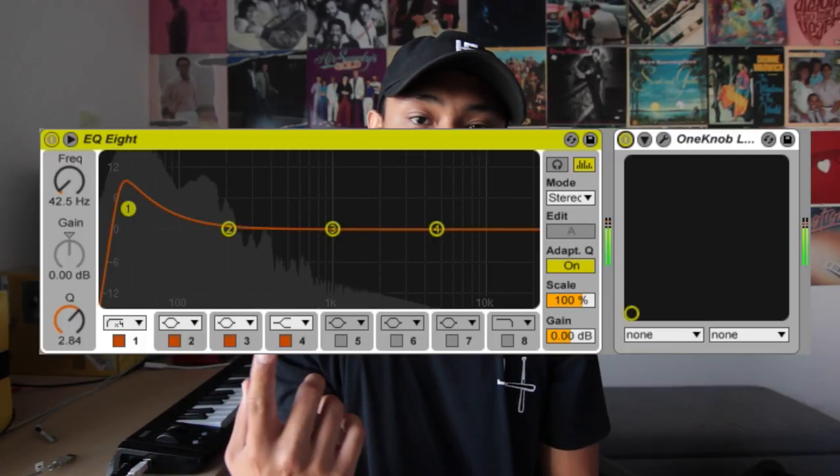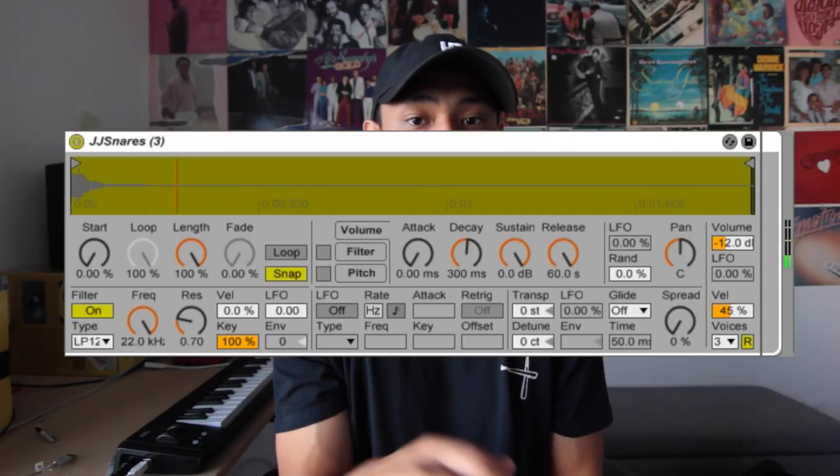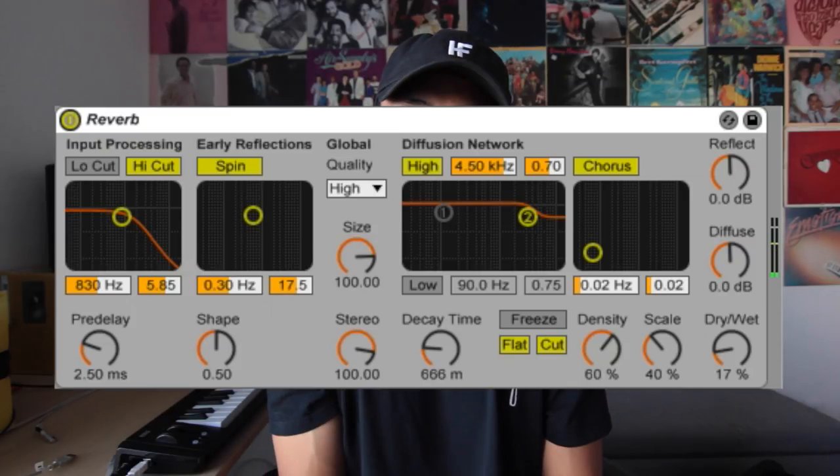Here's the kick without effects, and here's the kick with effects. Moving on to the snare — as you can see, I didn't add any effects to it. Something I should have added was a little bit of reverb. And here's the drum pattern that I made.